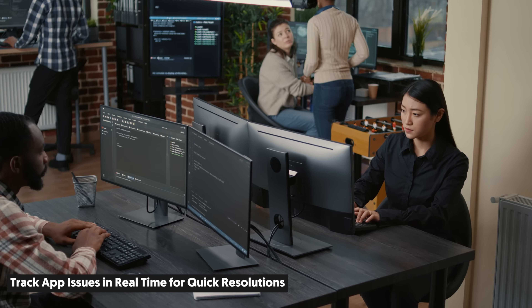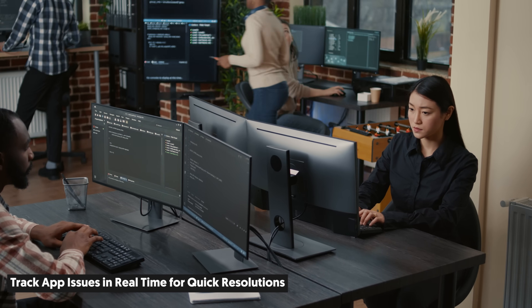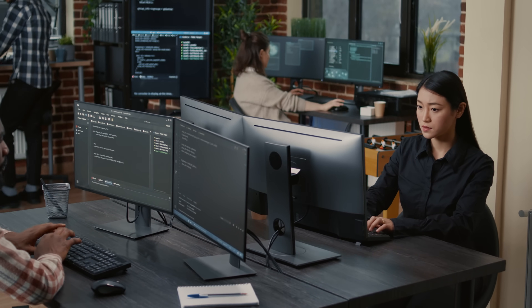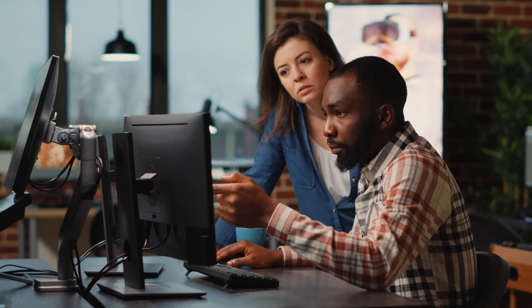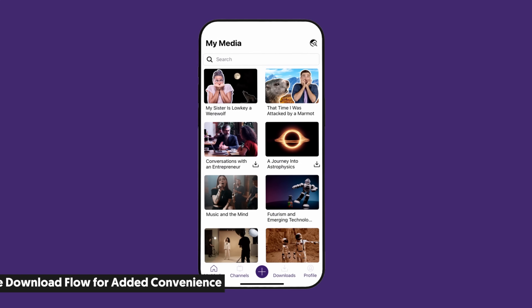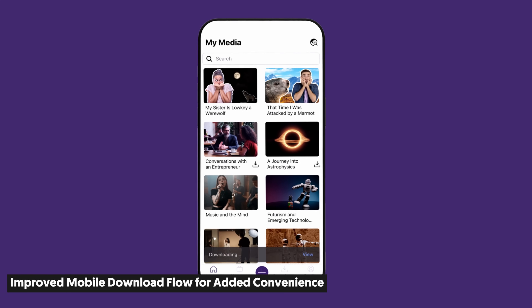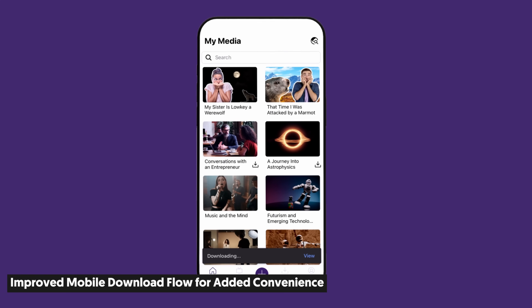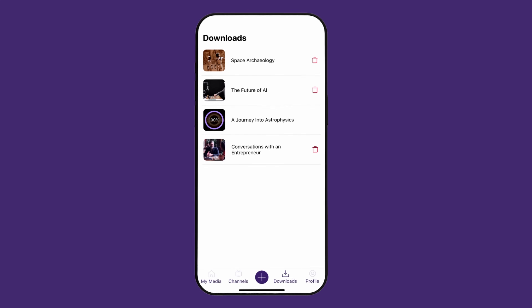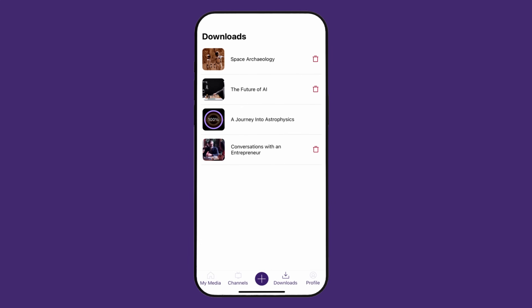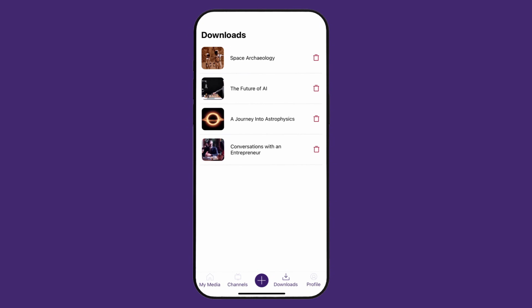Sometimes things happen, so to provide you with real-time solutions, YuJa engineers now receive action logs to help us track and diagnose app issues, which we aim to resolve within 30 days. Our improved mobile download flow makes it easier than ever to download content. This includes a dedicated downloads page, which allows you to conveniently track and manage your downloaded content.